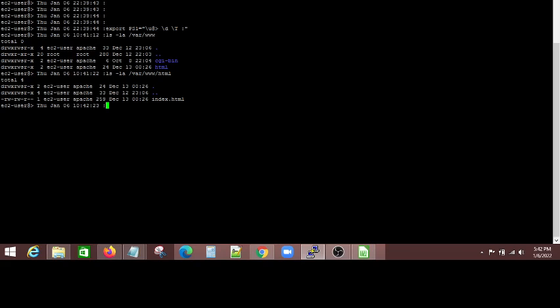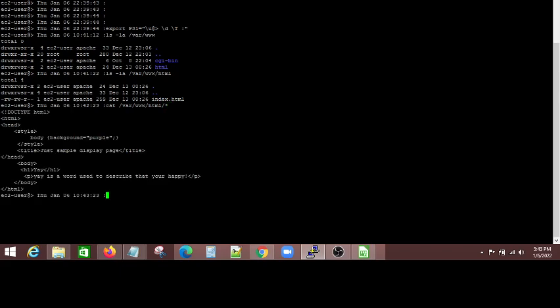So index.html page, you want to give the read and write permissions for the user and for the group. But for others, nobody, you don't like anybody else from outside to change that index.html page. That's why we change the permissions for others to only read, but the permissions for EC2 user and the Apache group as read and write.